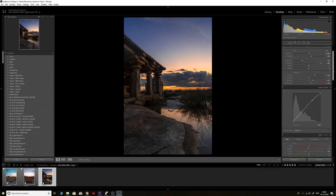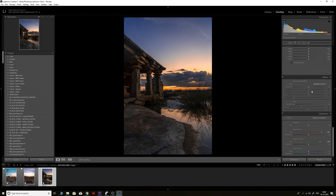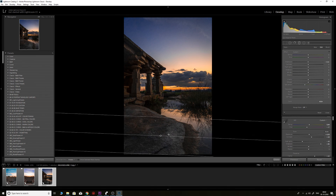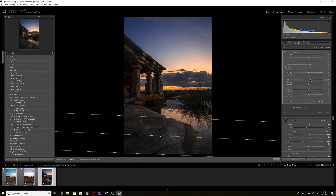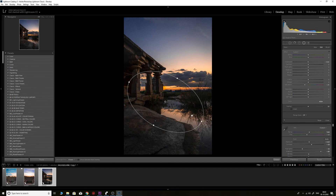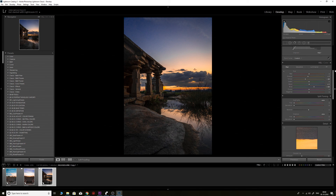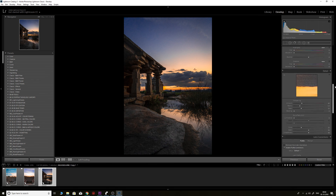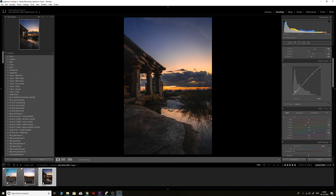I'll boost the clarity in the brushed area, then add a gradient filter at the bottom to bring the exposure down slightly and increase clarity there too. Next, I'll add a radial filter in the center of the image to boost the exposure in that focal area and make it more attractive. Finally, I'll lift the blacks just slightly — not too much — to create a more cinematic and filmic look.